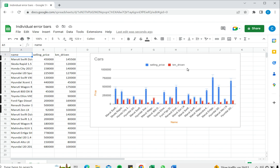This is how to add individual error bars in Google Sheets. Please read the appended article for further guidance.